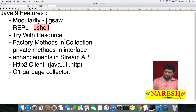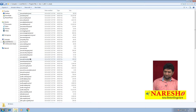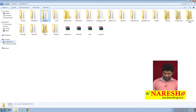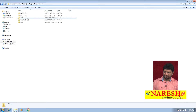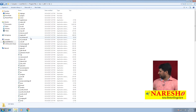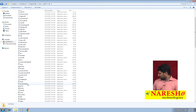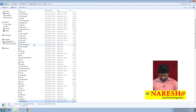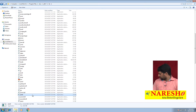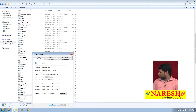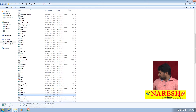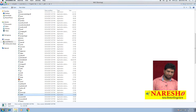Once you install Java 9 in your system, you will find a tool in the JDK folder. If you explore the JDK folder in Program Files where you installed Java JDK 9 and open the bin folder, you can find a tool called JShell there.